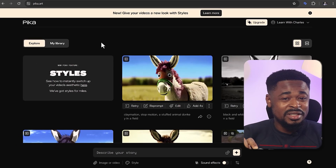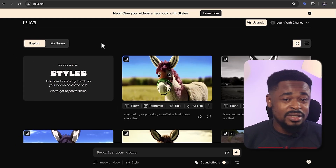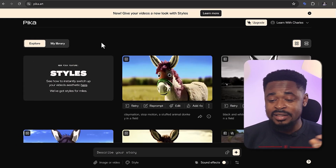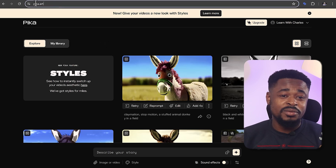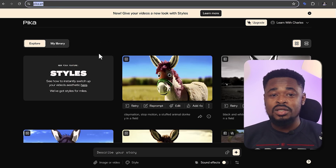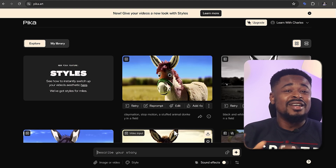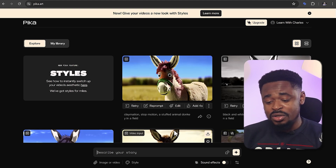The next tool, which is the fourth, is absolutely mind-blowing because of what you can do with the free version. The tool is called Pika. This tool is impressive. To get started, head over to pika.art, sign up for free, and then generate the video that you want. You can generate a video by using a video or an image reference and a prompt.